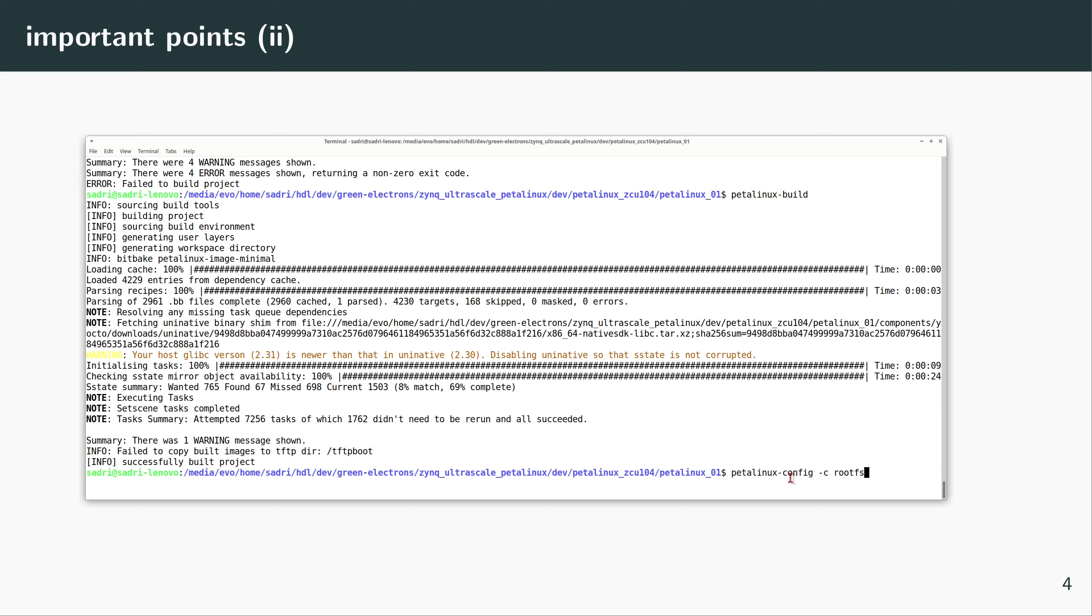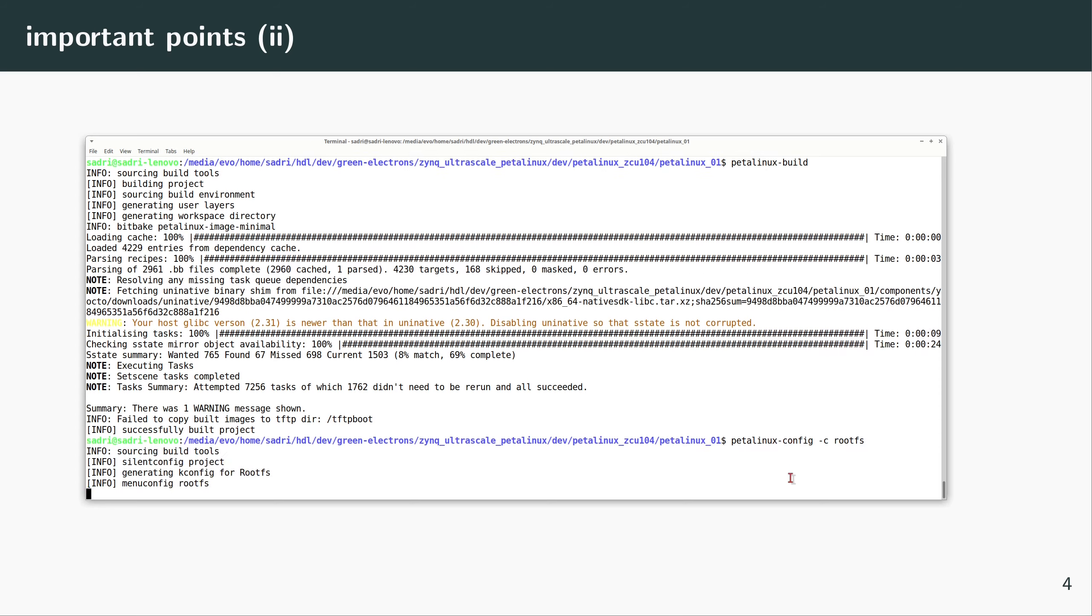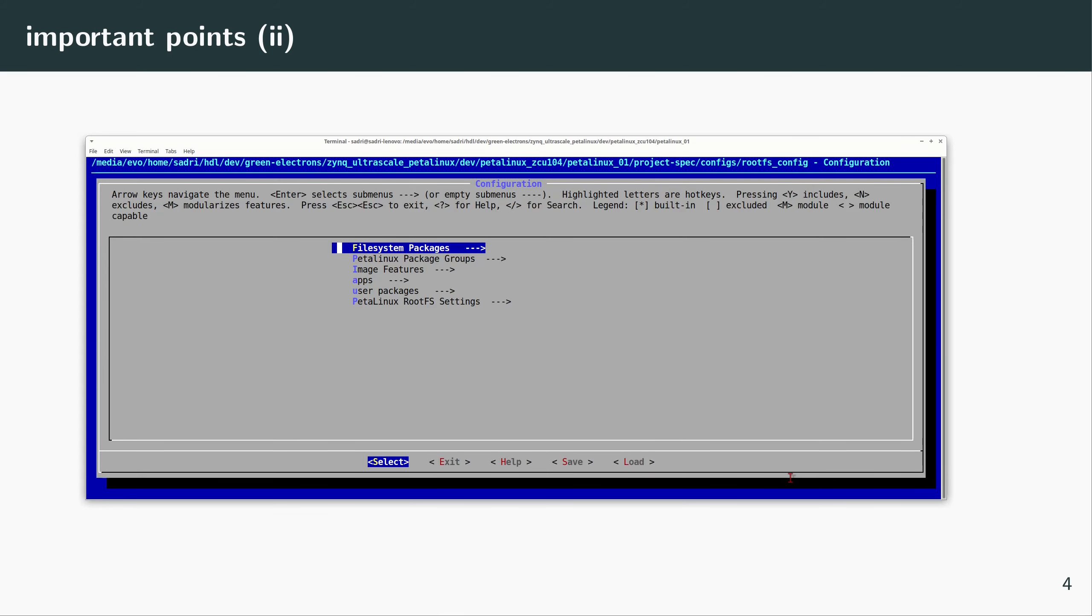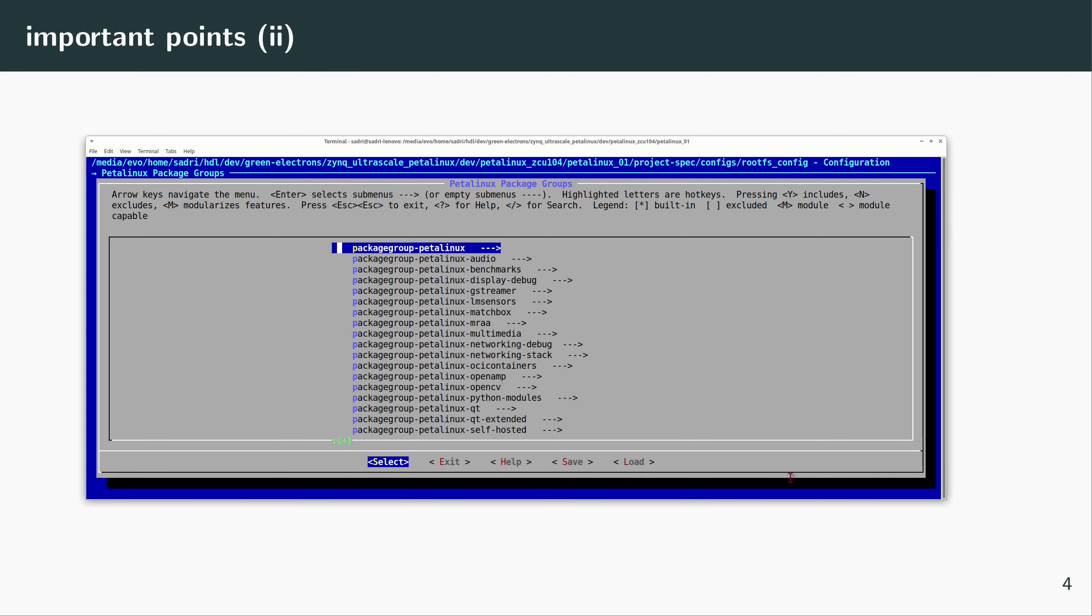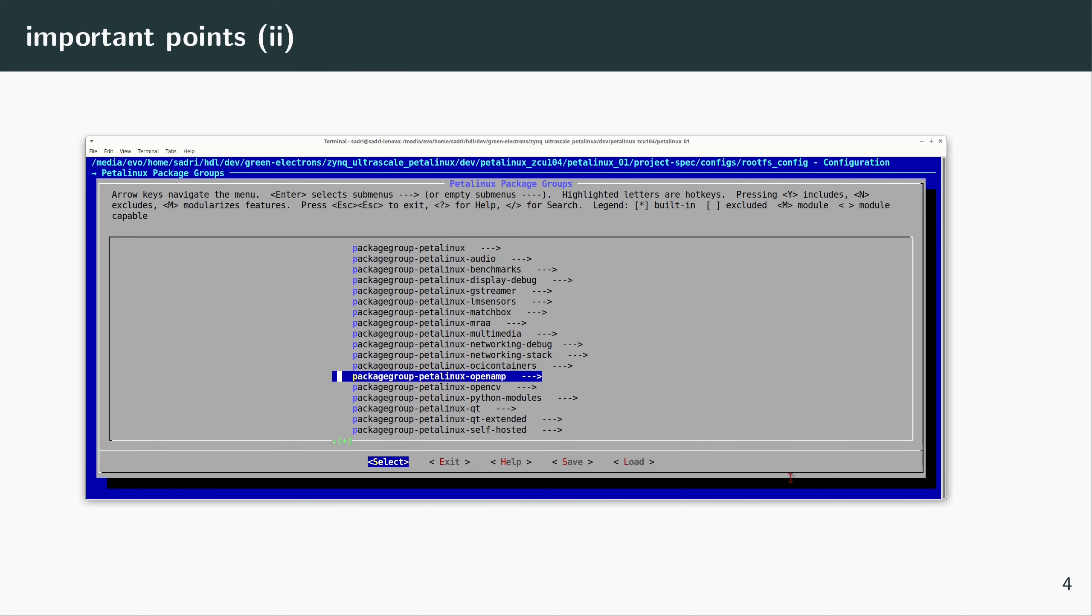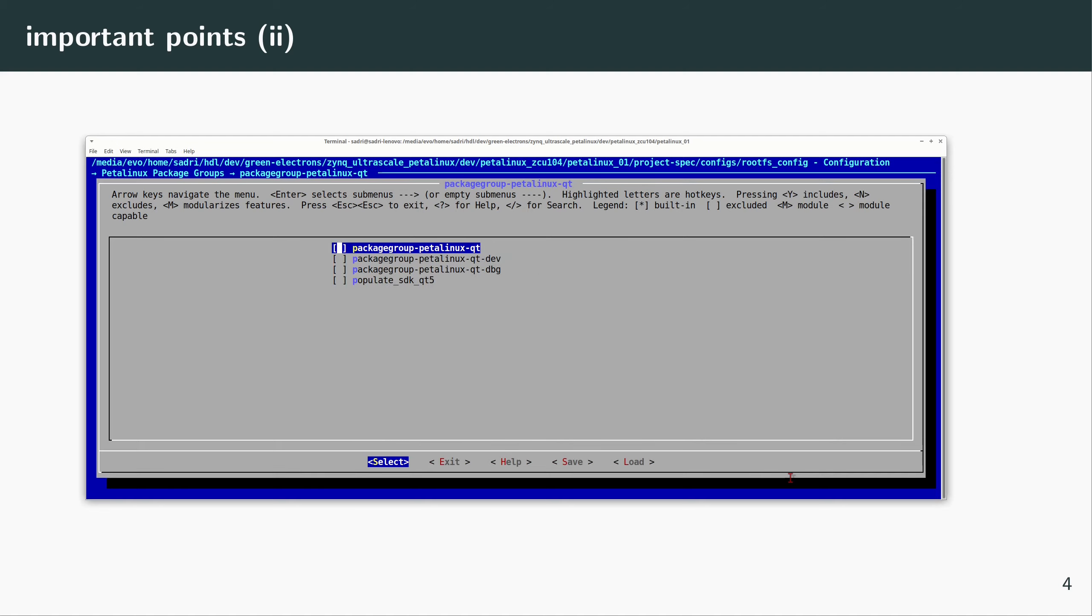So I'm gonna configure the root file system of my PetaLinux. And in PetaLinux Package Groups, in packagegroup-petalinux-qt, I'm gonna enable these two options: petalinux-qt and populate-sdk-qt5. I'm gonna enable these two, and I'm gonna build PetaLinux again with these two options enabled.